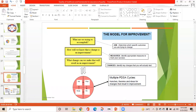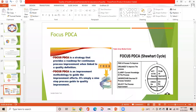Models of quality improvement aim to determine which specific outcomes you are trying to change and identify appropriate measures to track success. Key questions are: what are we trying to accomplish, how will we know that a change is an improvement, and what change will result in improvement? Focused PDCA is a strategy providing a roadmap for continuous process improvement. It is an improvement methodology and a nine-step process guide. Another cycle is the Shewhart cycle: Find, Organize, Clarify, Understand, and Select.